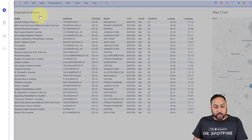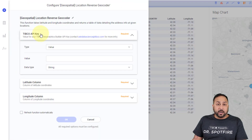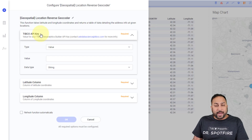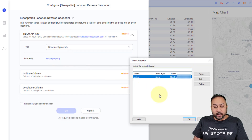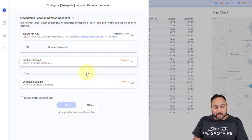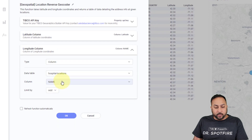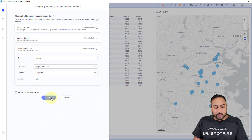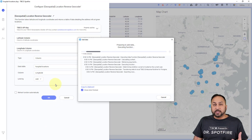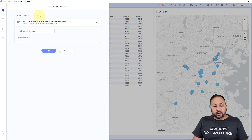This is the location reverse geocoder. Once again, you need a TIBCO API key, which you can get by contacting us at drspotfire.tibco.com or askdatascience.tibco.com. Here I'm going to enter in a value and tie this to a document property. Now I need to give it a latitude column — for my hospital locations I'm going to give it my latitude column. Then I'm going to give it my longitude column and hit OK. Now this is going to reach out to the REST API service and look at each of those individual latitude and longitude points, and it's going to come back with another output table.